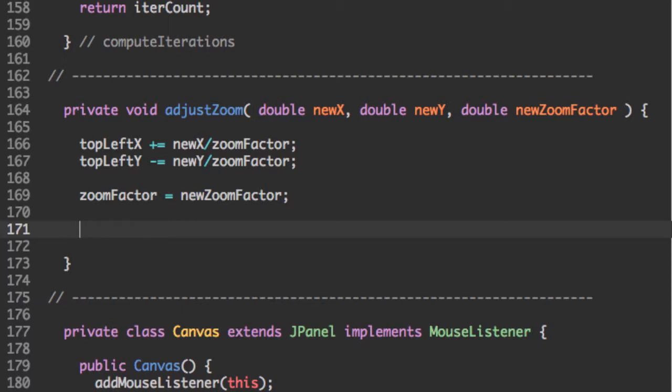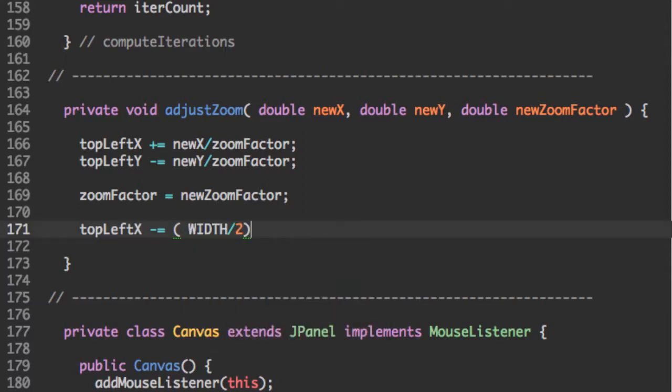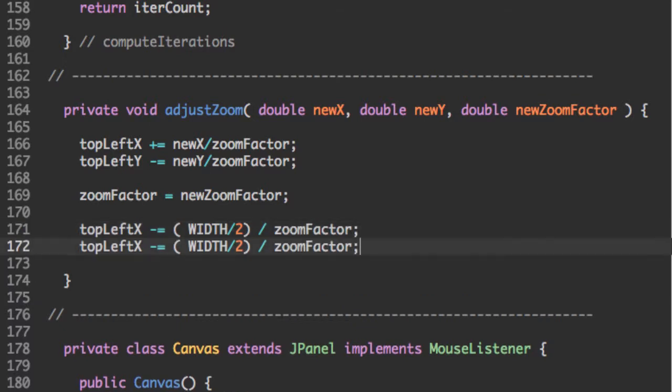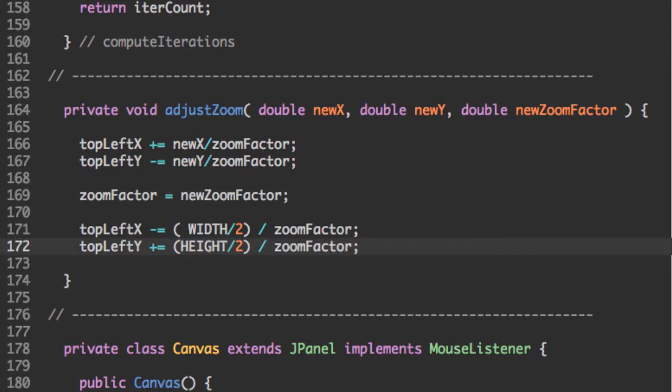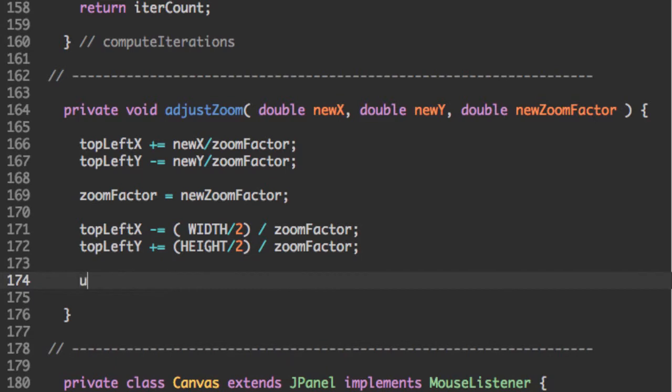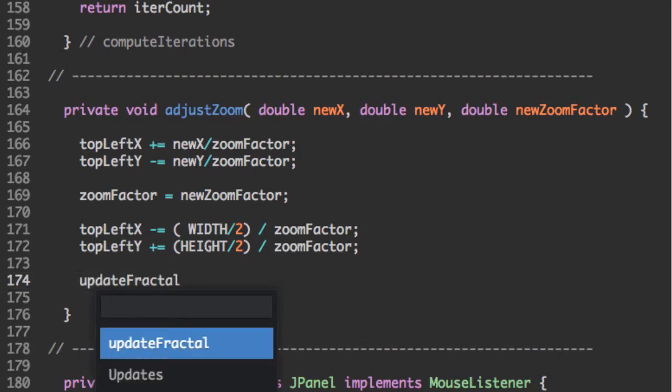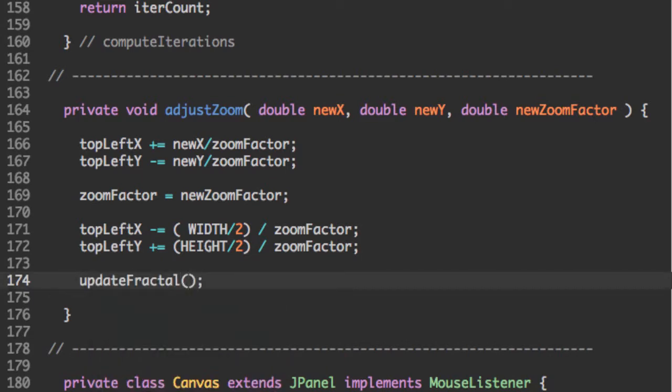And then we're going to perform a shift once again. So topLeftX minus equals the width divided by 2 divided by the zoom factor. And topLeftY plus equals, don't forget to change that, the height divided by 2 divided by the zoom factor. And now one last call to updateFractal.